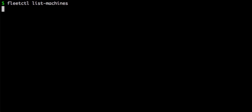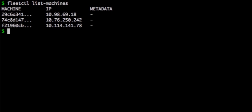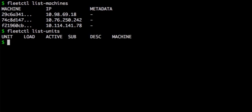Let's check out what the cluster currently looks like. Using the list machines command I can see three instances of Fleet up and running. And the list units command tells me there are no units running in my cluster.